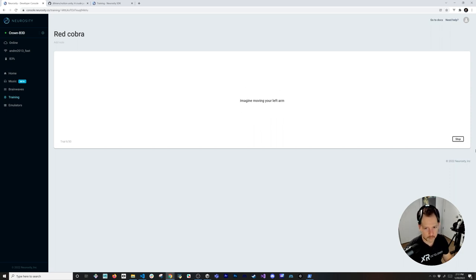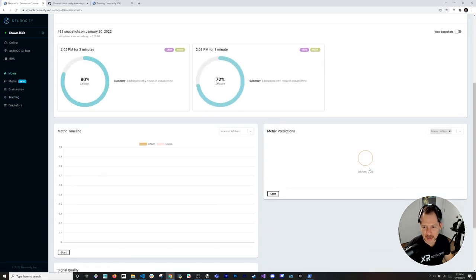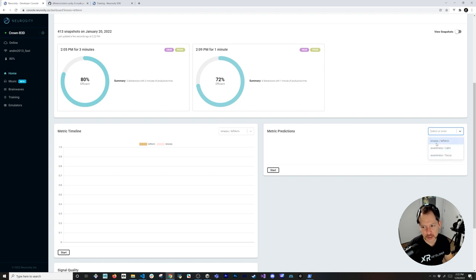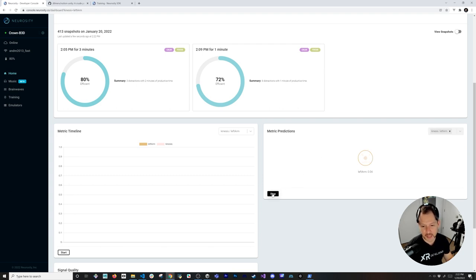The training required quite a bit of focus. Now I can try what's called Kinesis — selecting left arm and hitting Start. I'm going to try to concentrate and think about moving my arm, reaching toward the portrait in front of me. It is working because I'm making an effort to reach with my left arm and thinking about that motion.